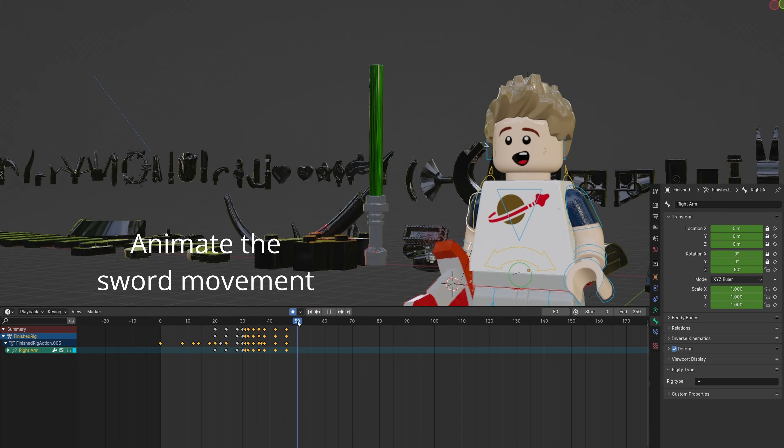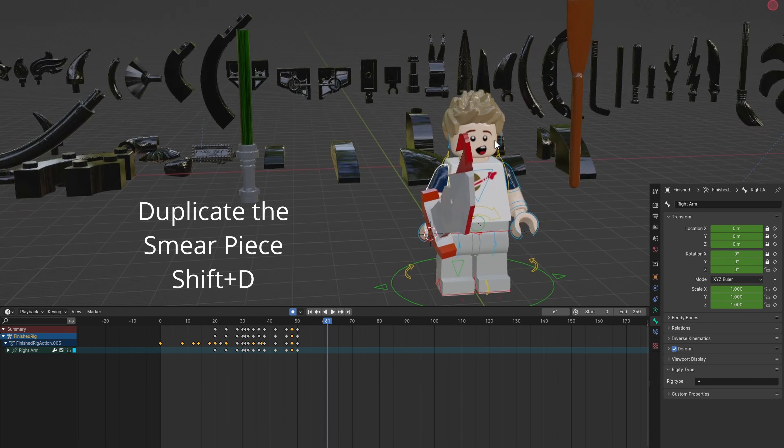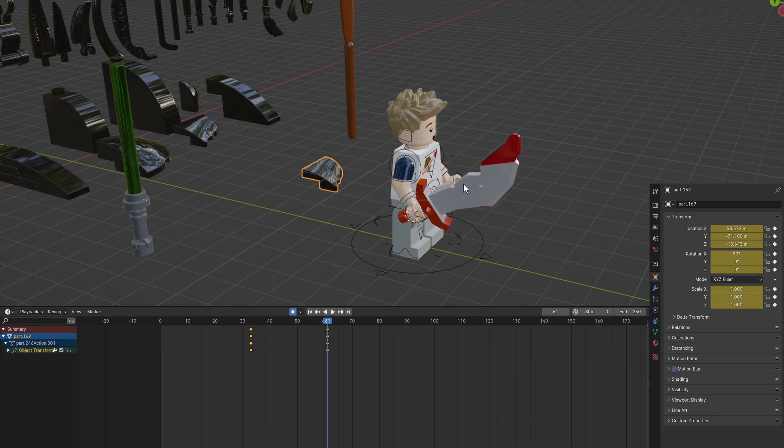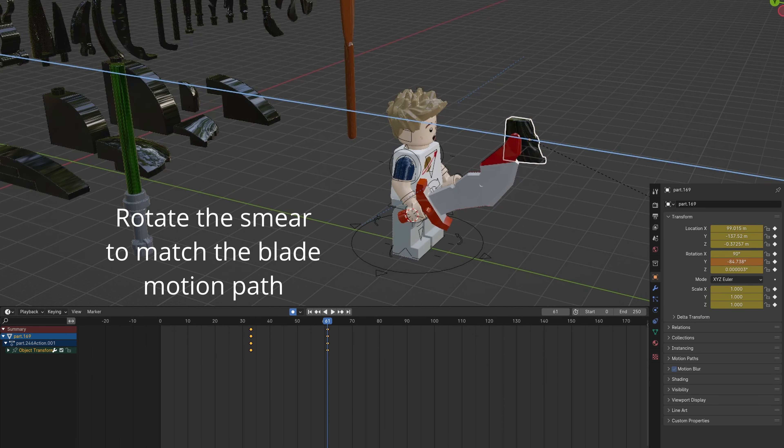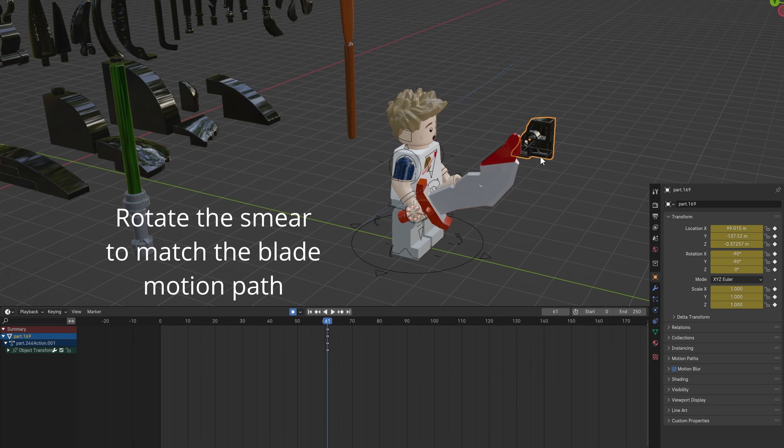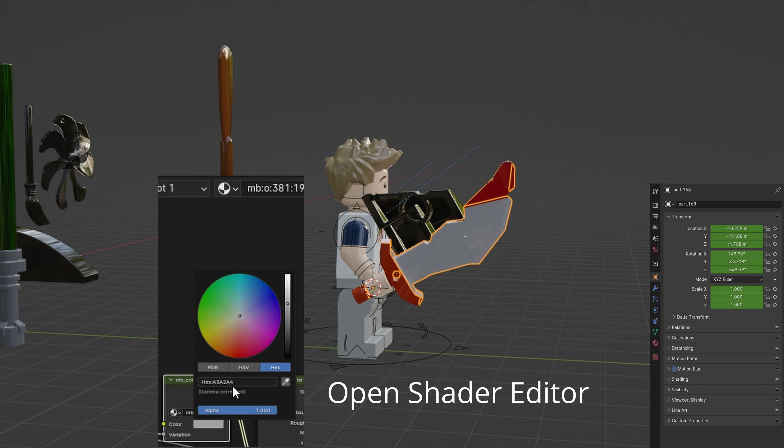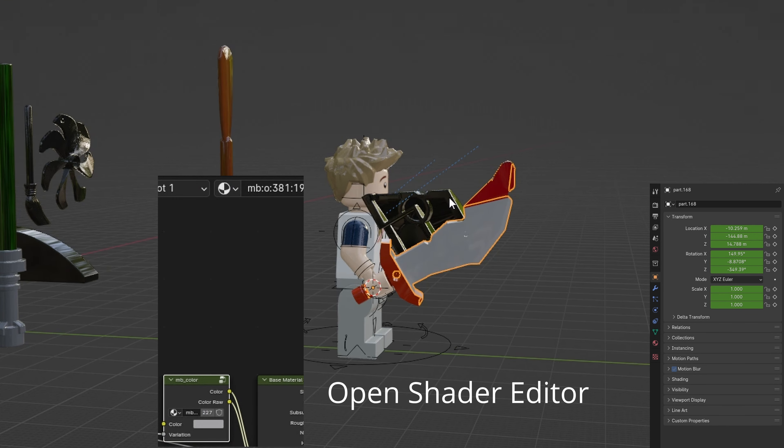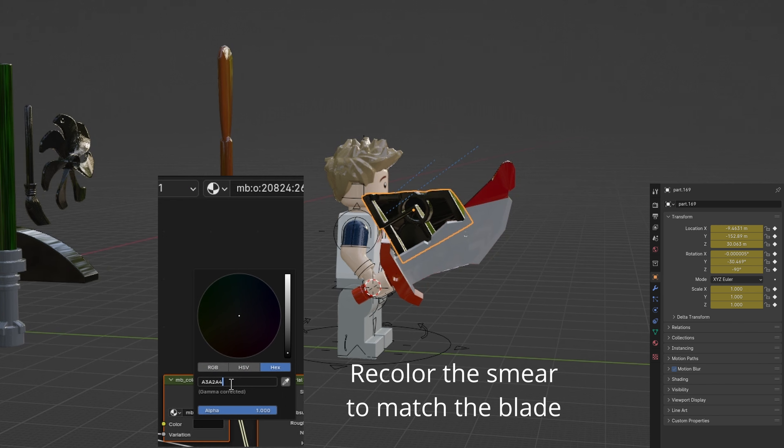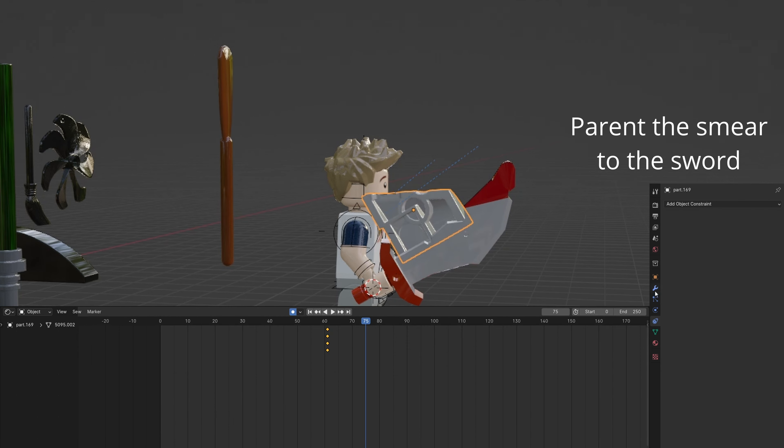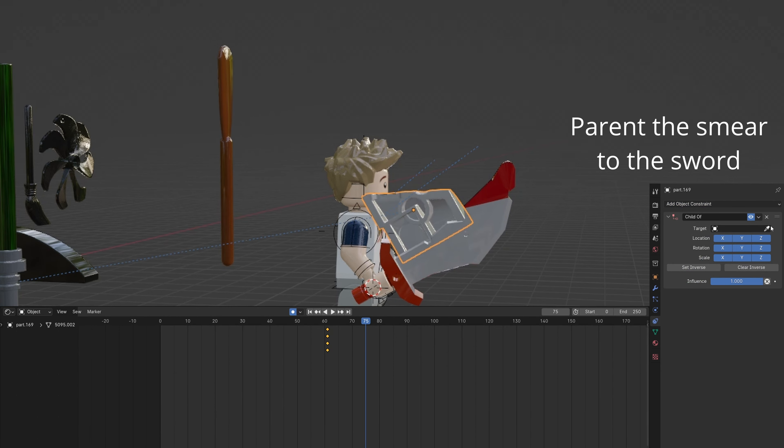Animate the sword movement. Duplicate the smear piece with Shift-D. Send it to the sword and rotate it. Open the shader editor and set the sword's gray color to the smear. Parent the smear to the sword.